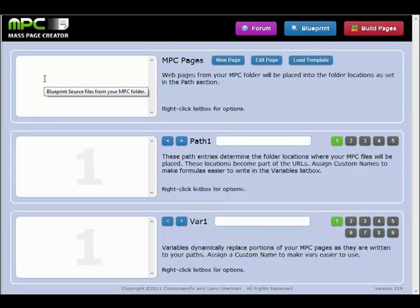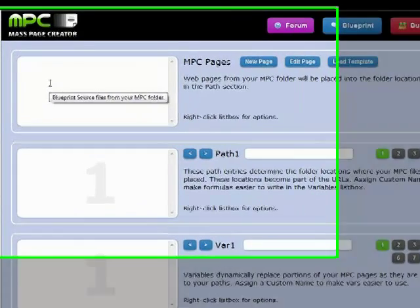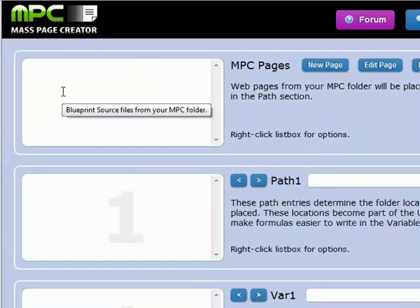Okay, so here we are at the MassPageCreator control panel. You'll see there's three windows to enter data into.